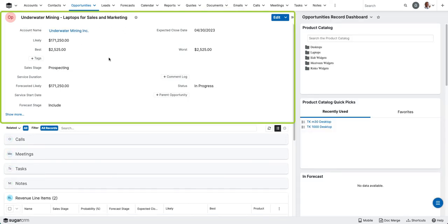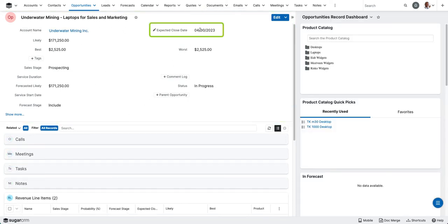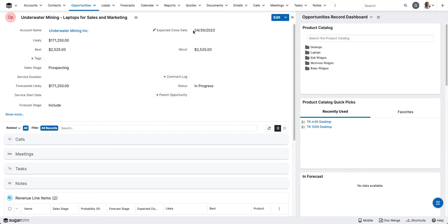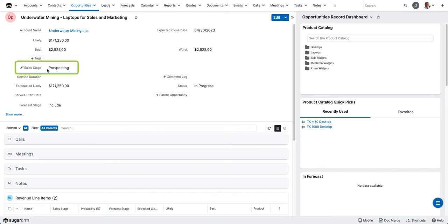And I can see here that we've got our opportunity that's been created. It has the expected close date populated based on the revenue line item that is last to close within this opportunity. And then I'm able to see the likely and best case scenarios and the sales stage.